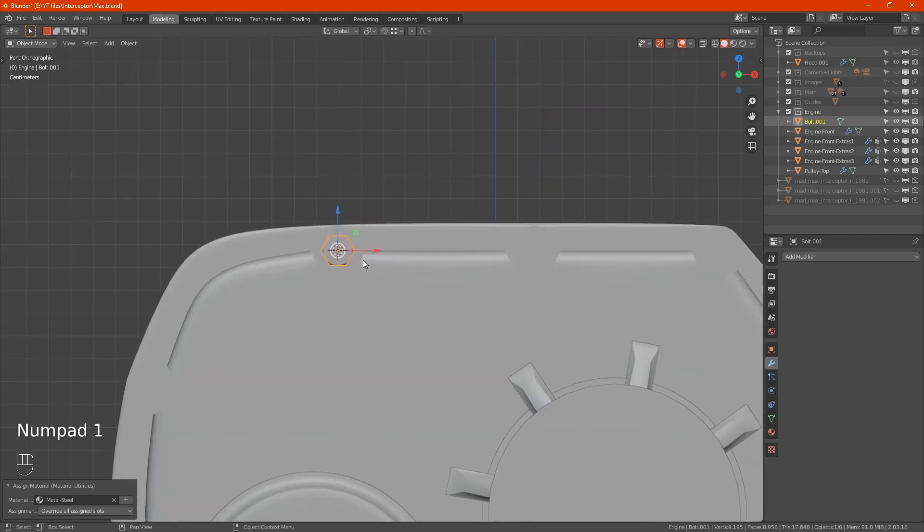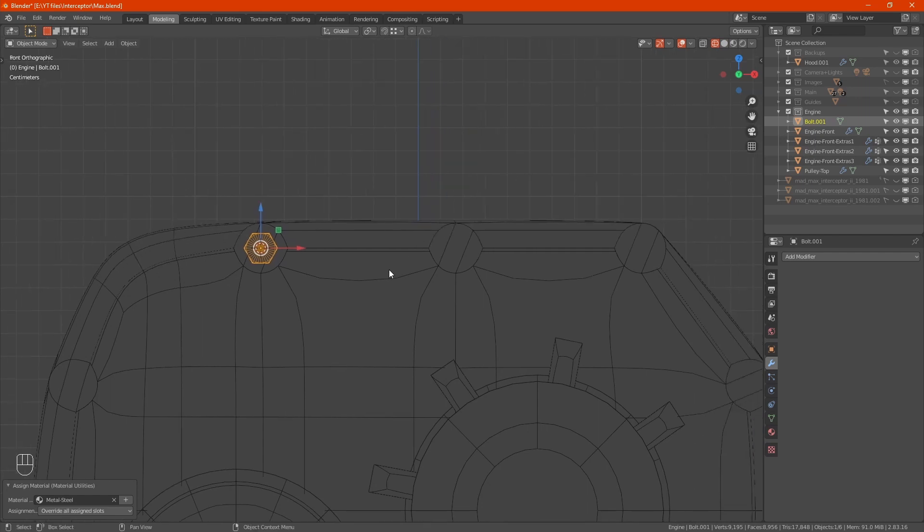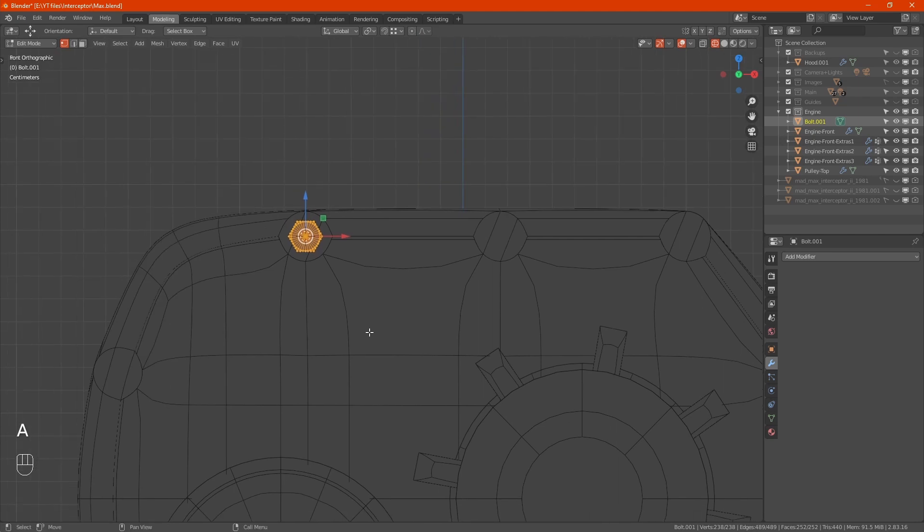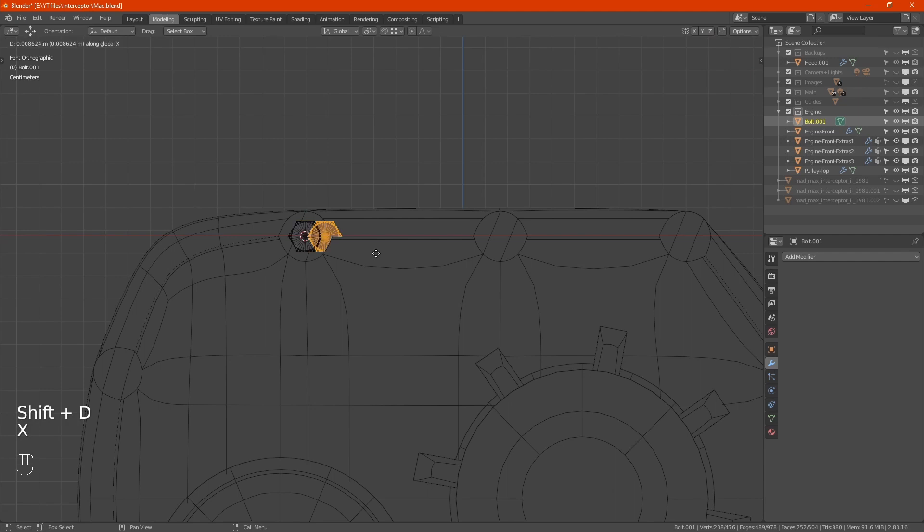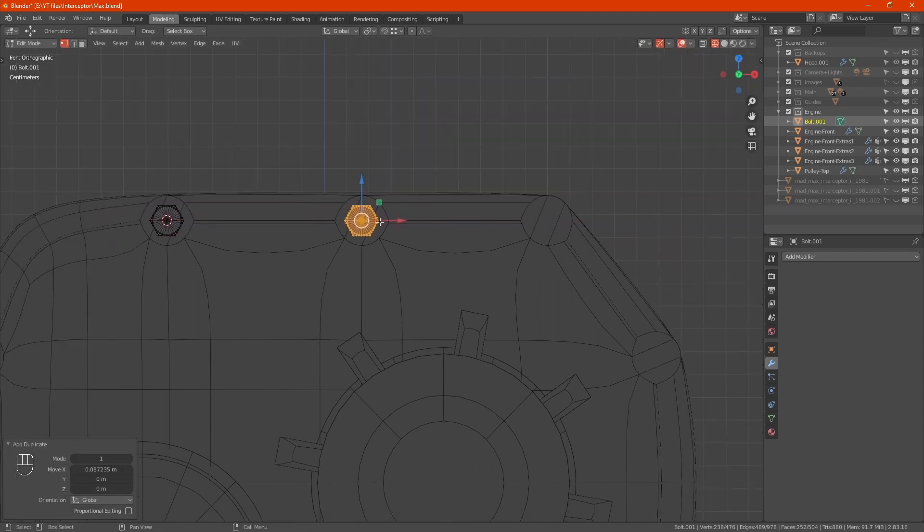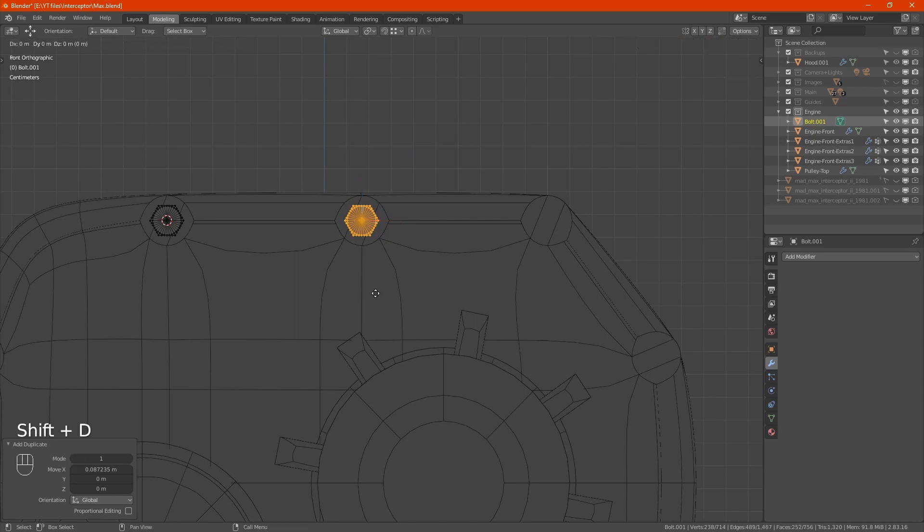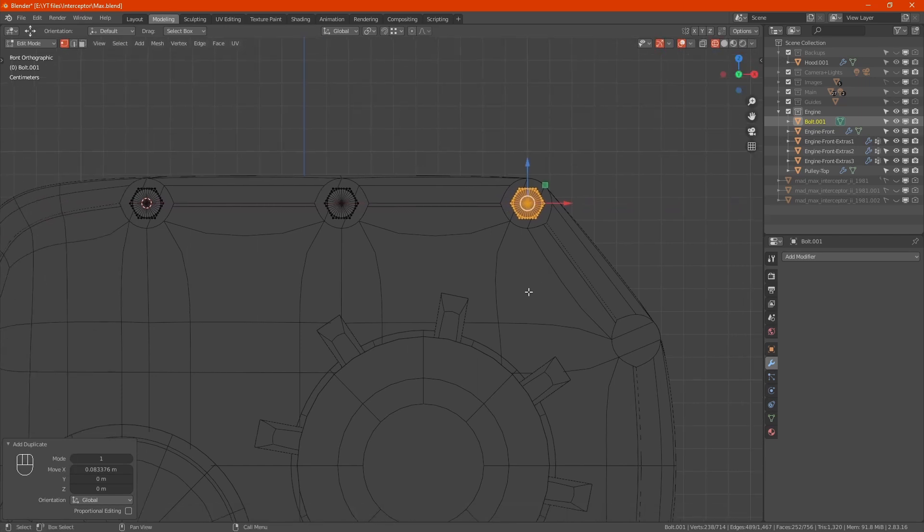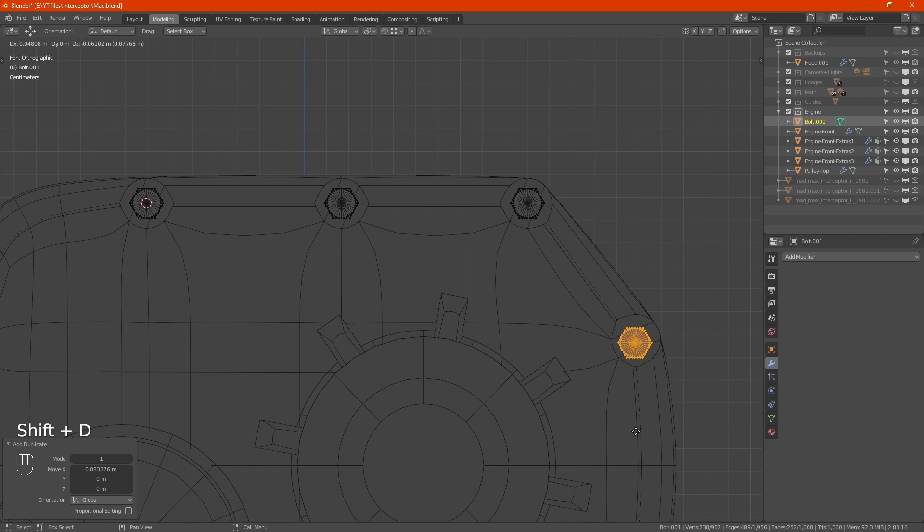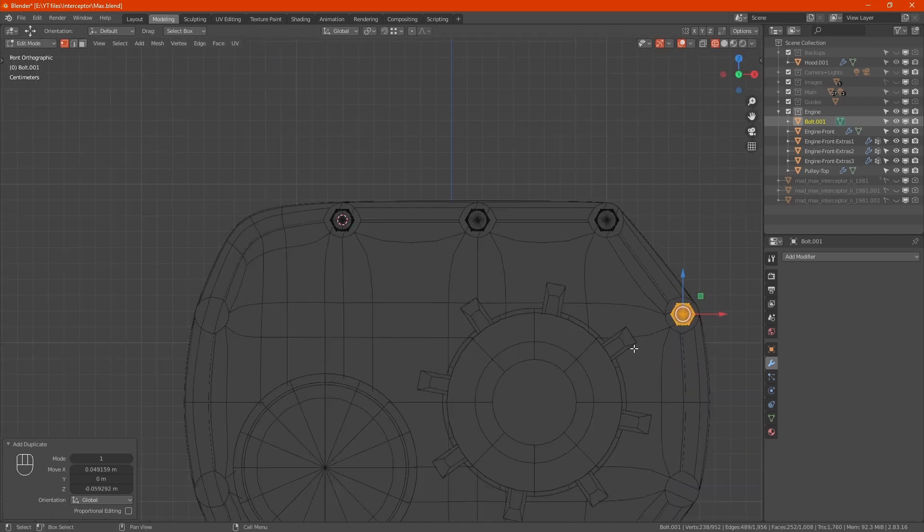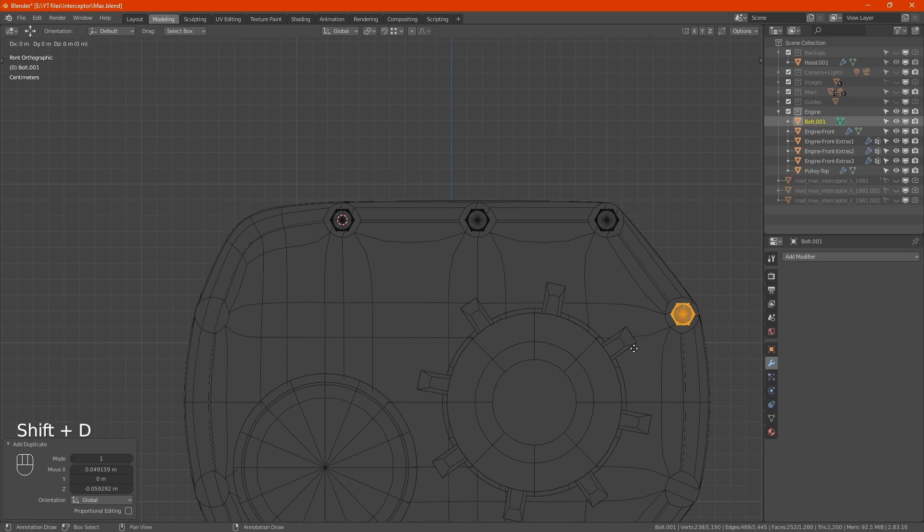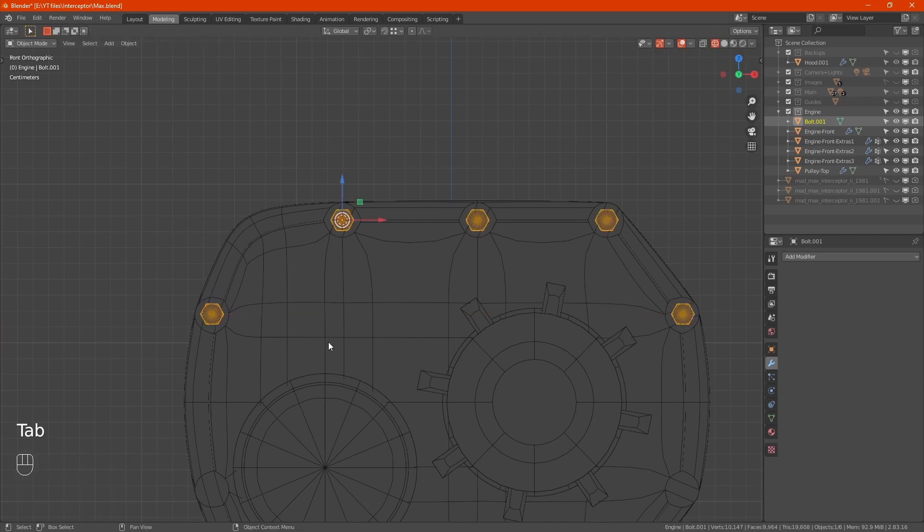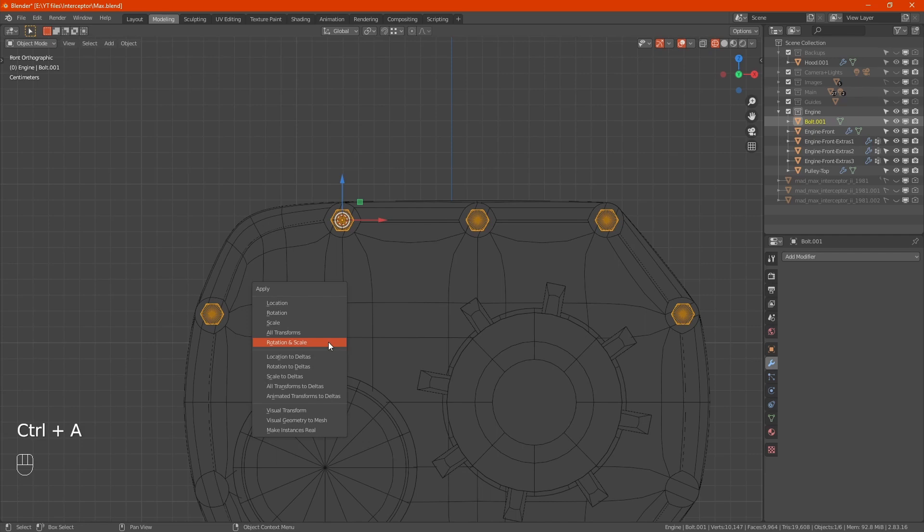Tab to edit mode, A for all. Shift D to duplicate it, X to move on the X axis, shift to slow it down. Shift D again, and one more time shift D, X, slide it over. With that done, control A to apply rotation and scale.